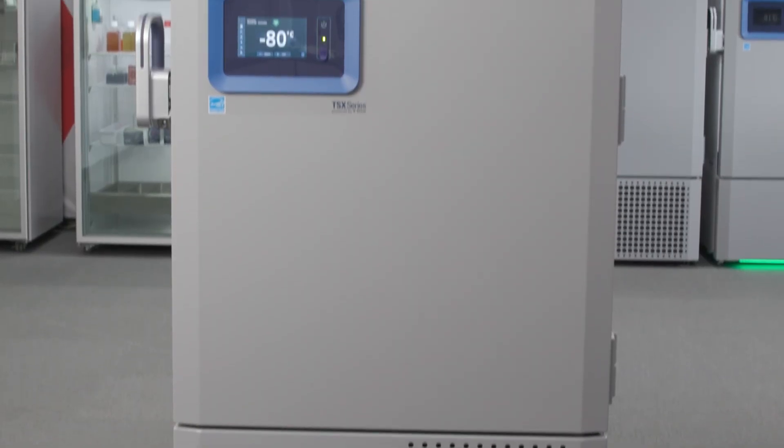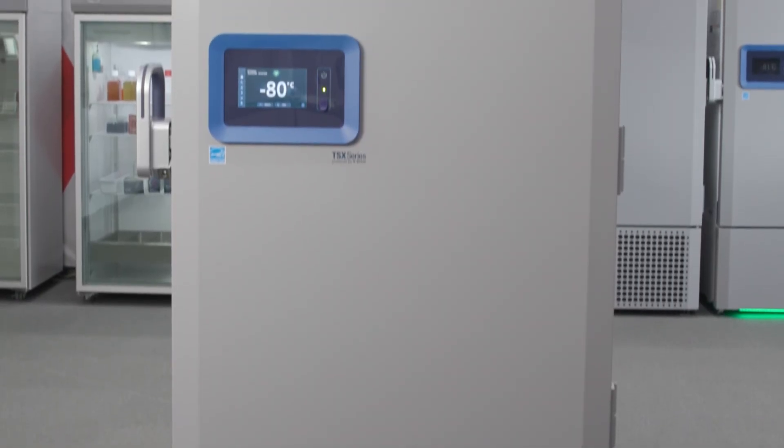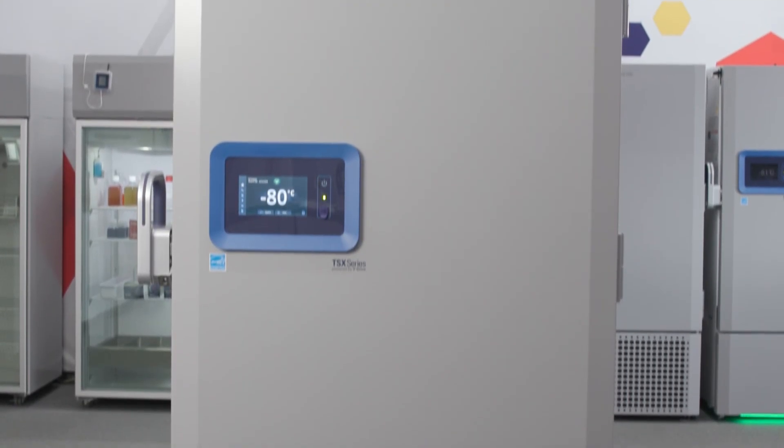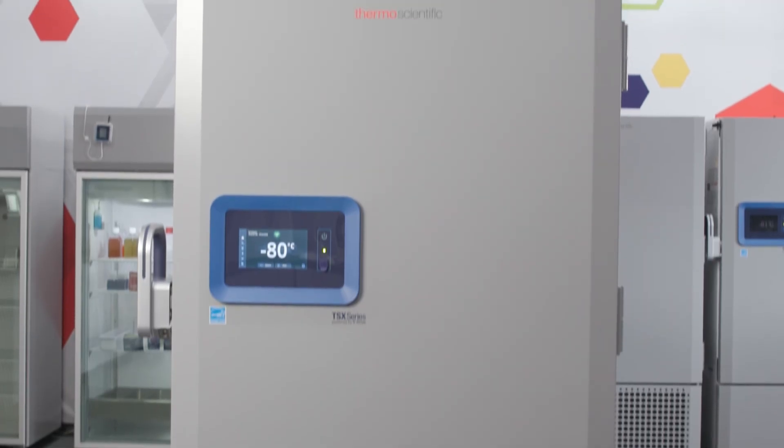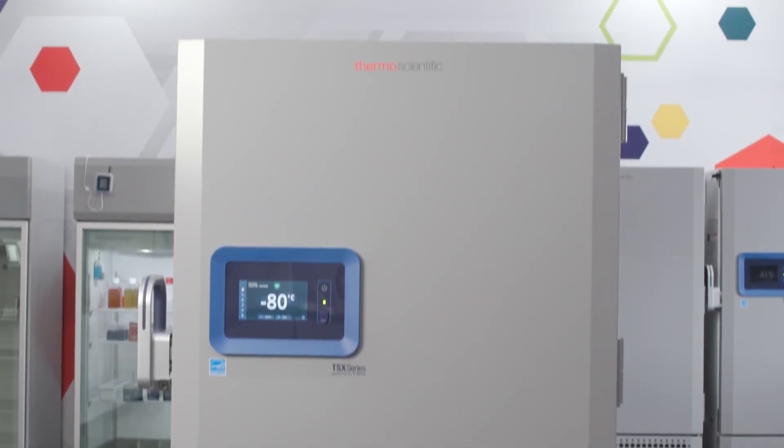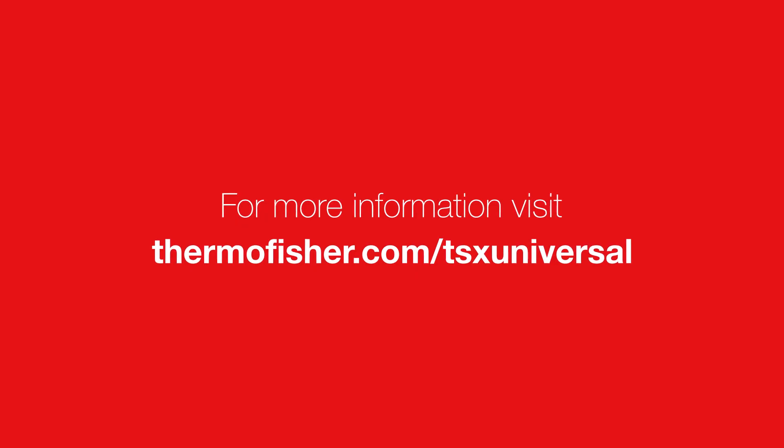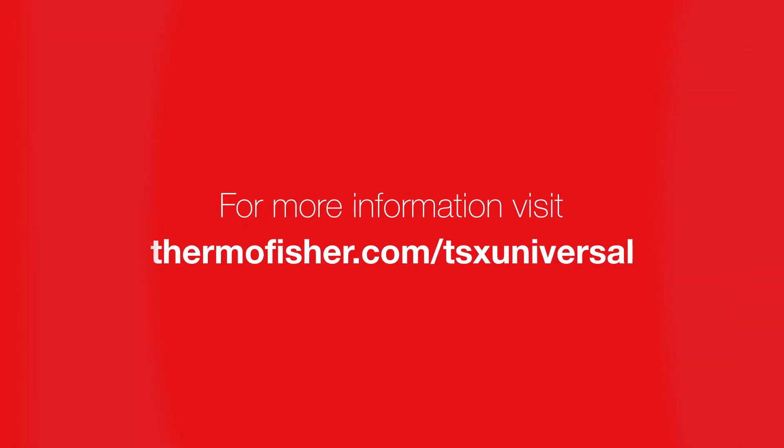Routine maintenance is vital to keeping your ULT freezer operating at its best throughout its life. For more information, visit thermofisher.com/TSXuniversal.